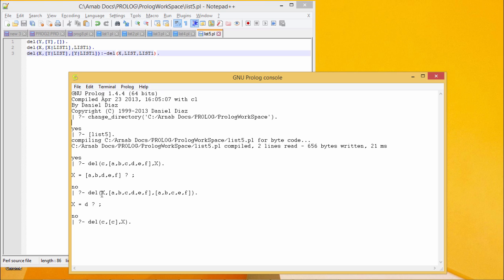I want to get that which element has got deleted. In this case, the answer is d here. So the answer is d here.